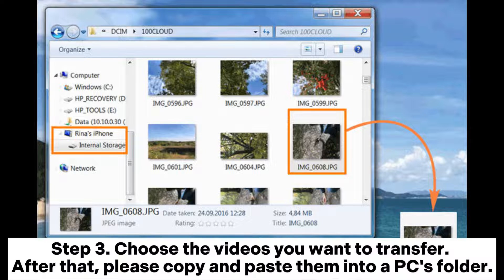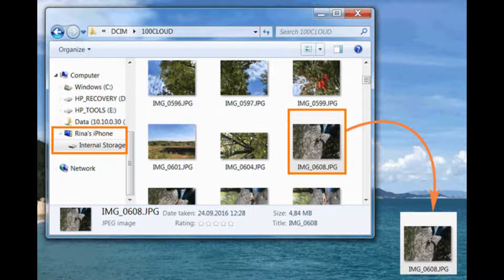Step 3: Choose the videos you want to transfer. After that, copy and paste them into a PC folder.